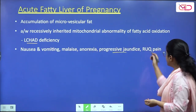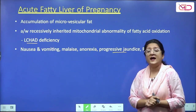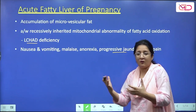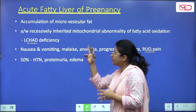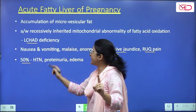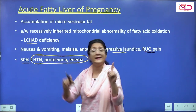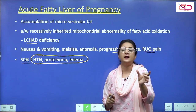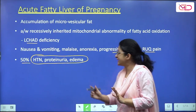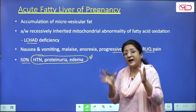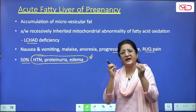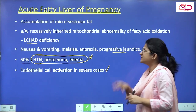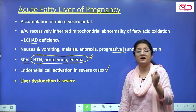Symptoms include progressive jaundice, sometimes right upper quadrant pain and epigastric pain, and these symptoms usually worsen very rapidly over a couple of days. About 50% of women with acute fatty liver of pregnancy can also have hypertension, proteinuria, and edema, making it difficult to differentiate from preeclampsia. Because of liver injury, there is endothelial cell activation in severe cases.